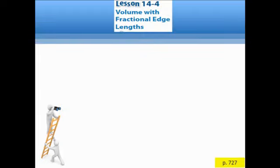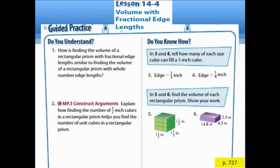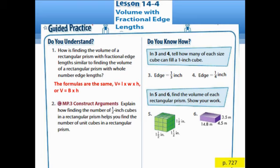Open your textbook to page 727 for guided practice. Question 1: How is finding the volume of a rectangular prism with fractional edge lengths similar to finding the volume of one with whole number edge lengths? The answer is that the formulas are the same: V equals L times W times H, or V equals B times H, where V is volume, L is length, W is width, and H is height.